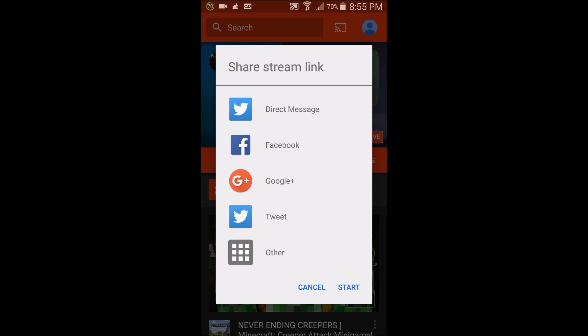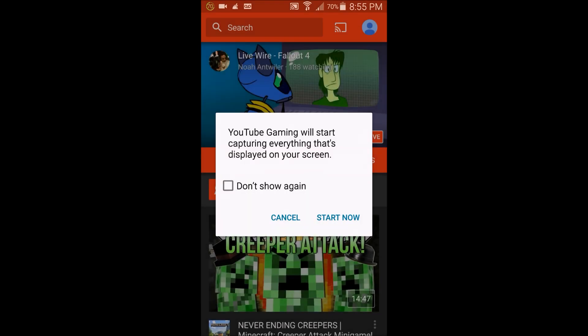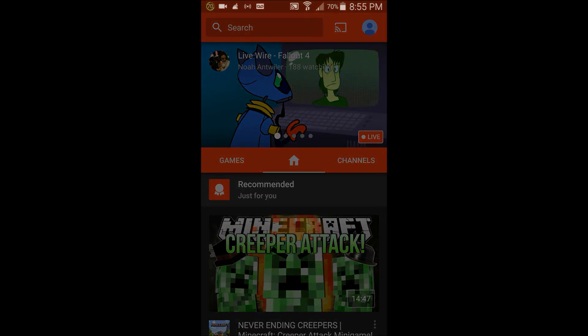It says 'YouTube Gaming will start capturing everything that's displayed on your screen.' Click the button to start now.